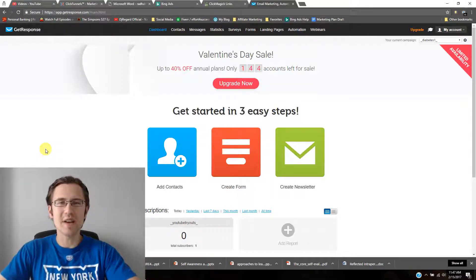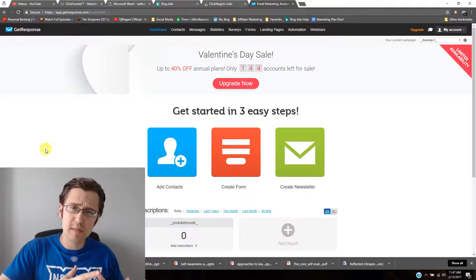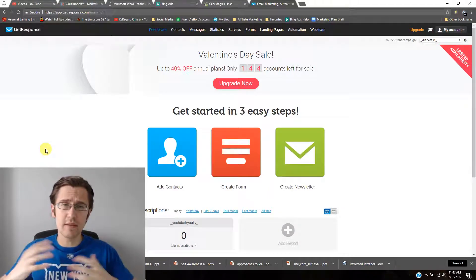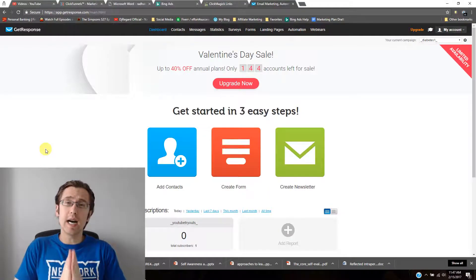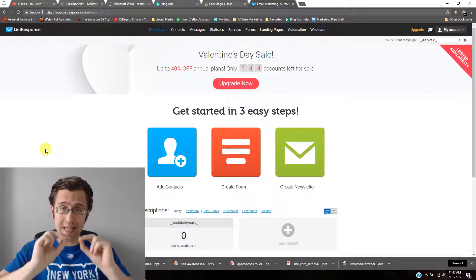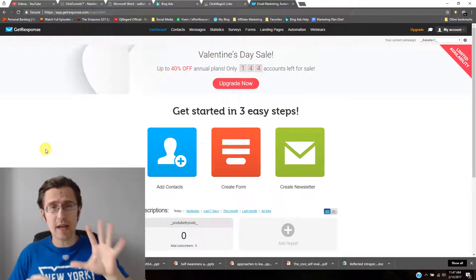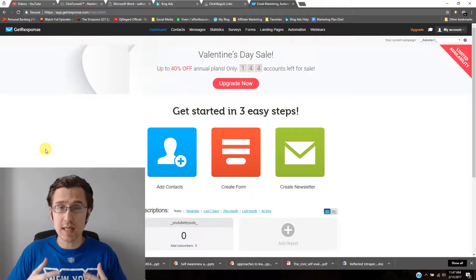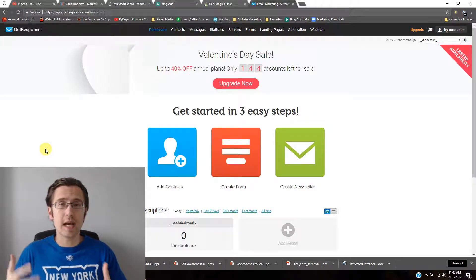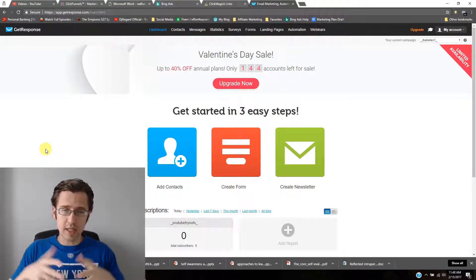Hey guys, it's Ivan. In our previous videos we've set up the autoresponders on GetResponse, integrated it with ClickFunnels, and got everything to work together nicely. Today I wanted to delve a little bit deeper into the individual emails and go over the five features you should most likely be using when setting up these emails.